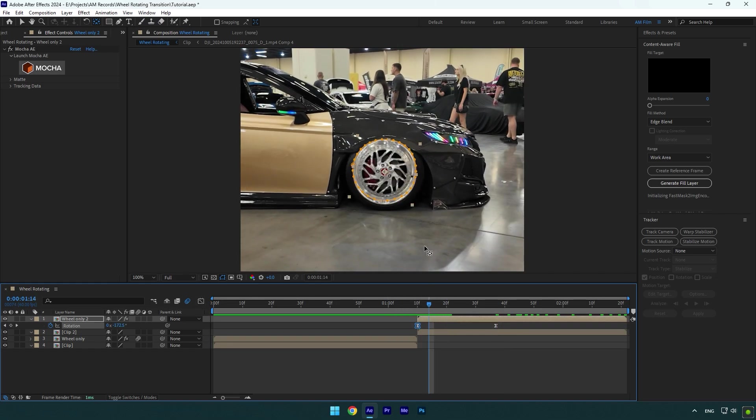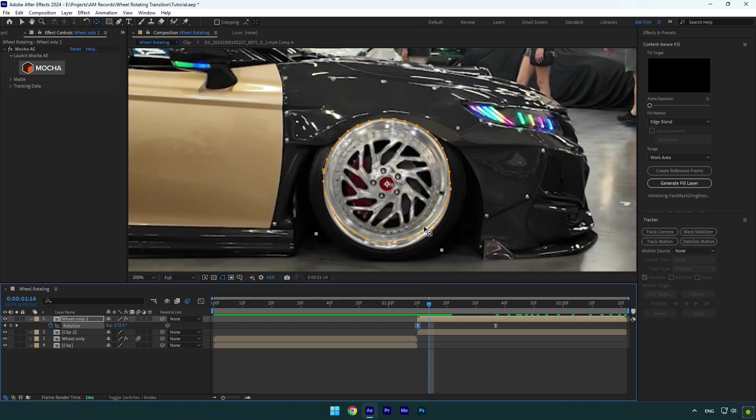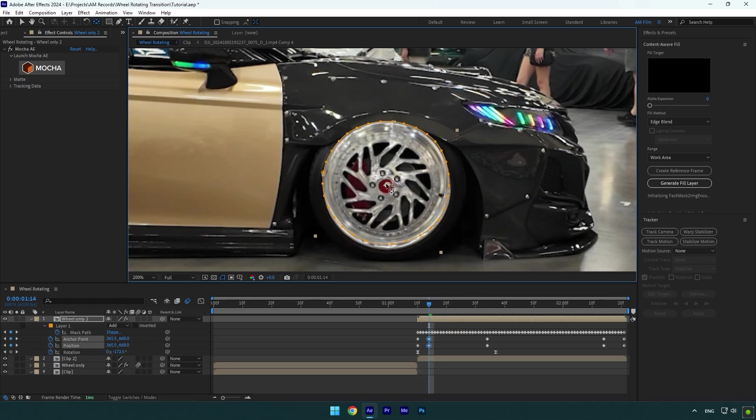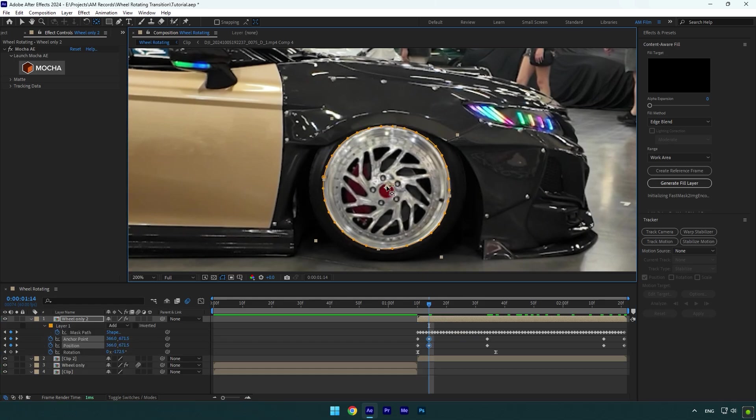And here we have that issue with the wheel. Simply, let's do the same to fix it. Select the anchor point tool and center the wheel.